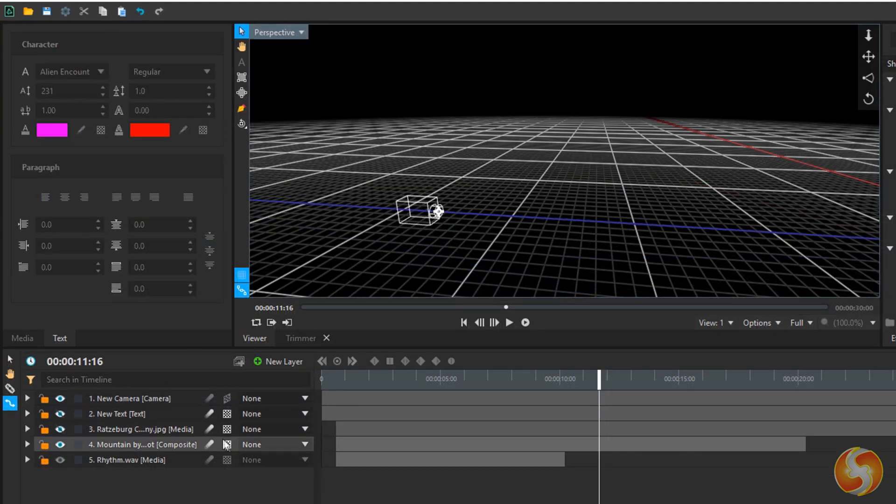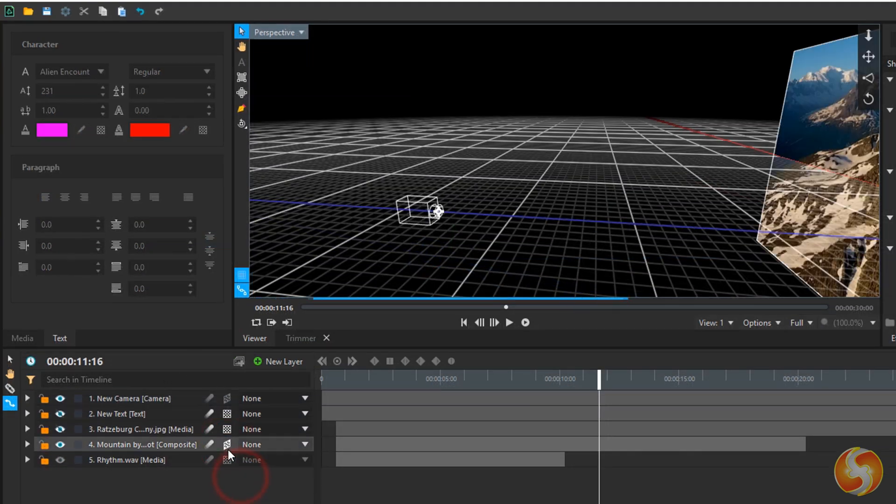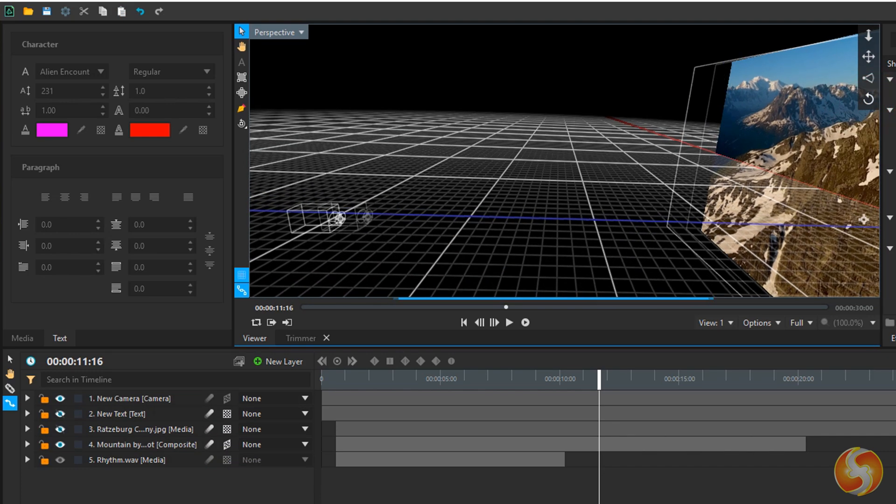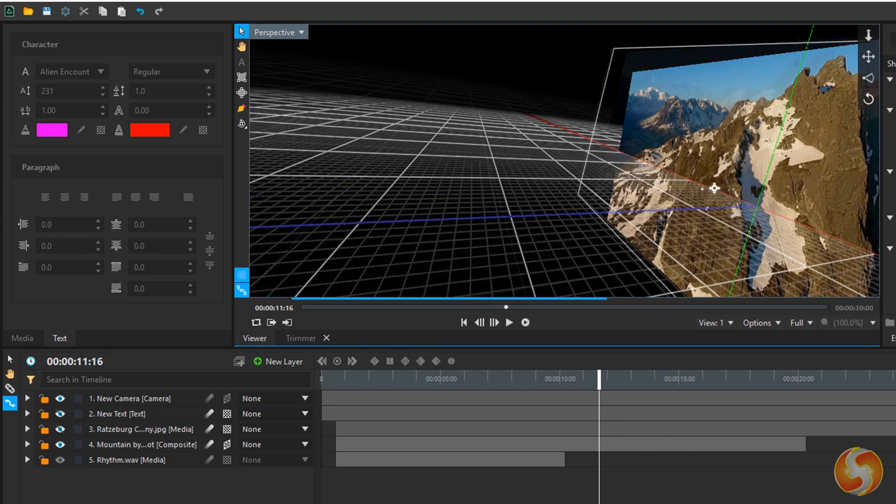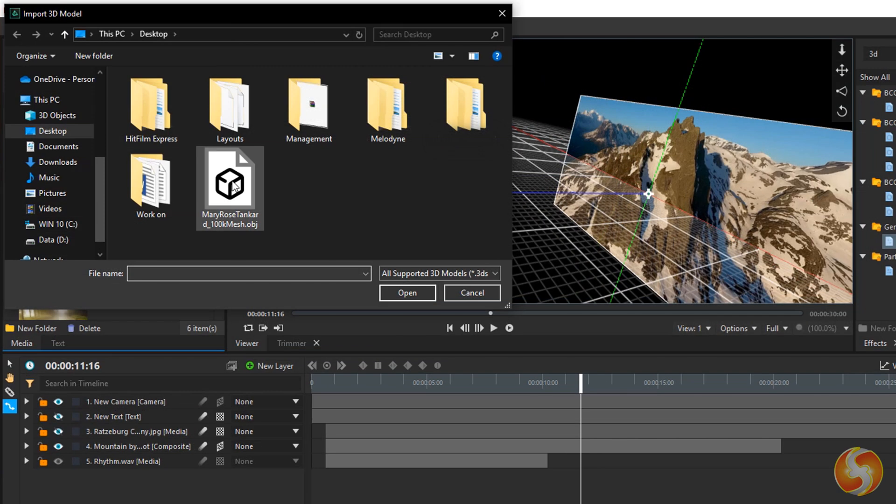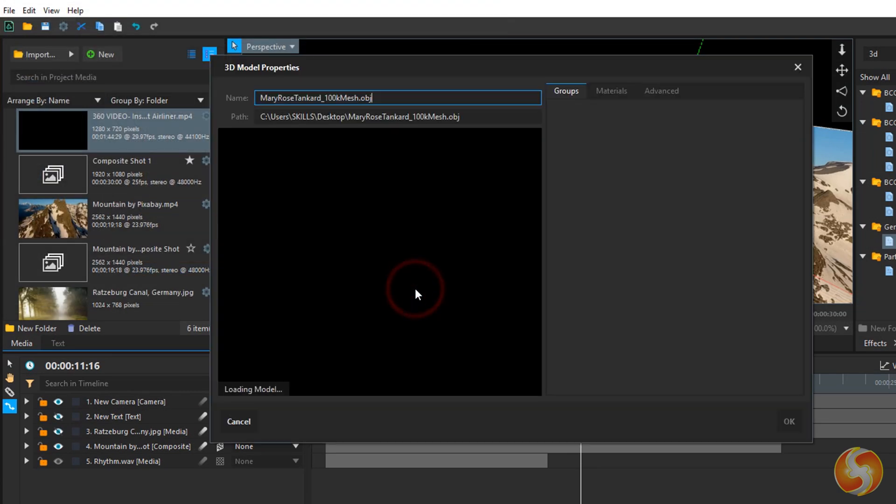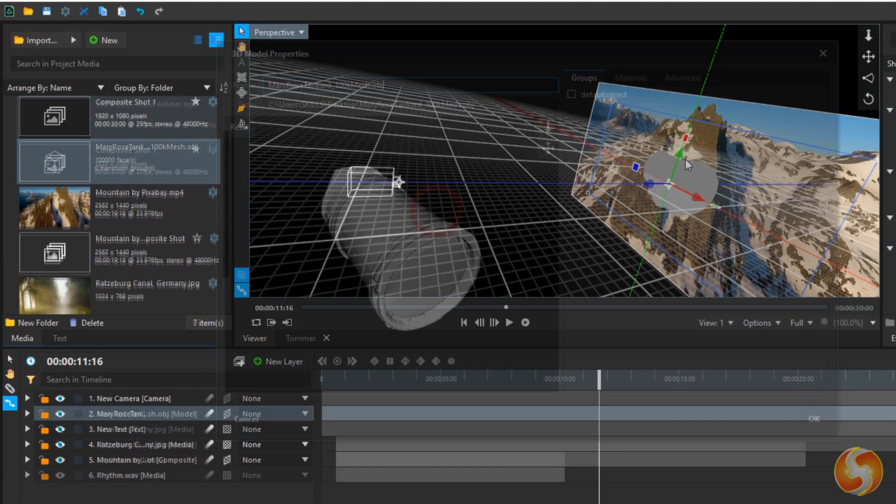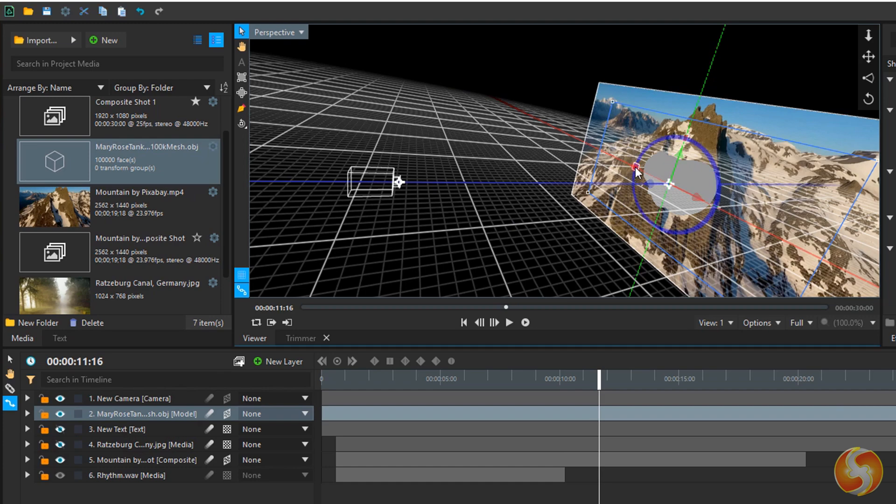At this point you can include 2D layers into the 3D environment by changing their dimension to 3D plane. You can also use Import 3D model to add 3D objects with several formats.